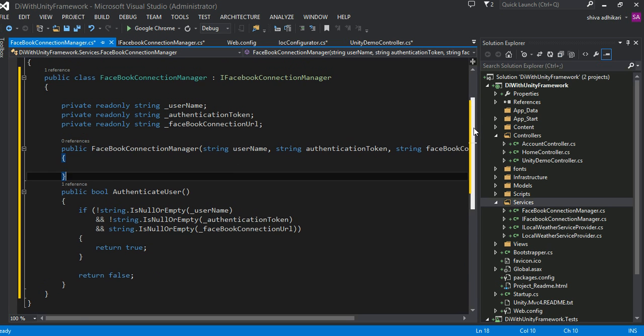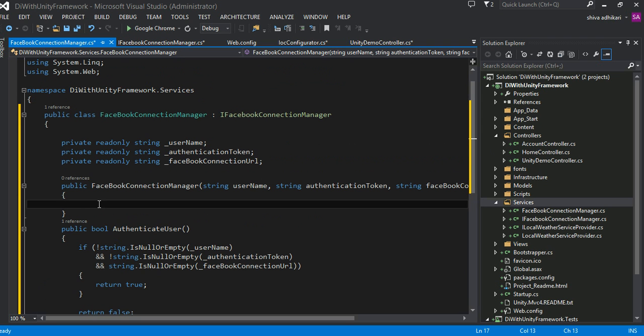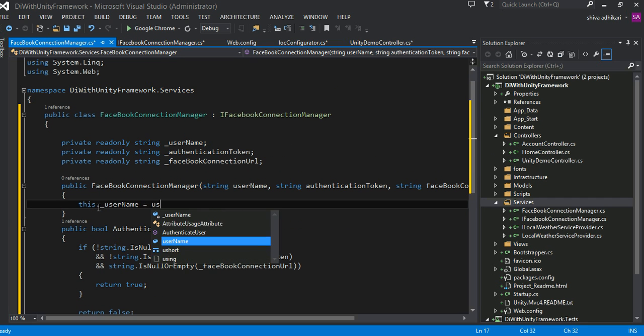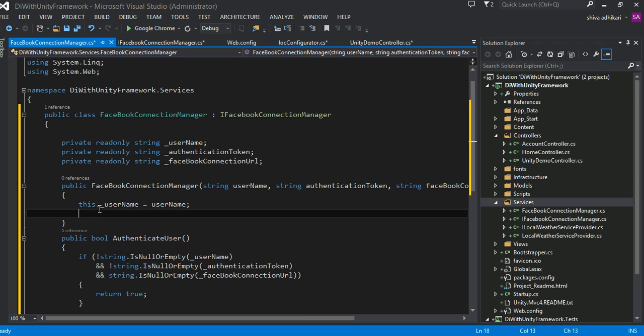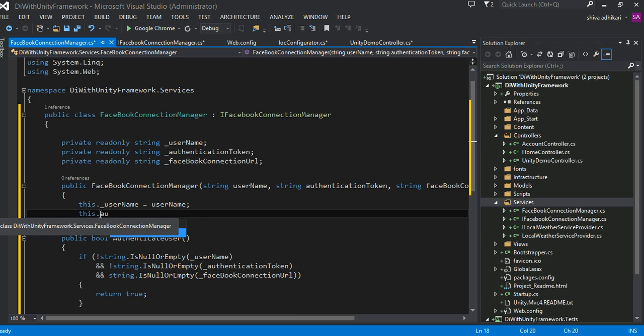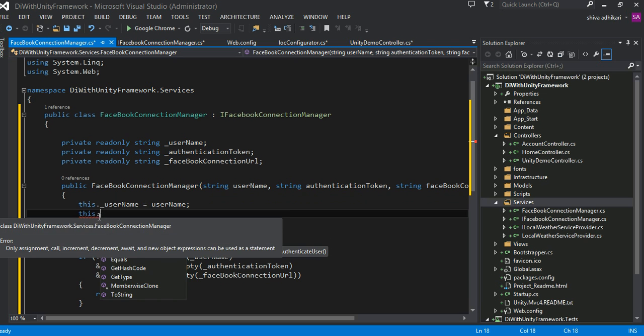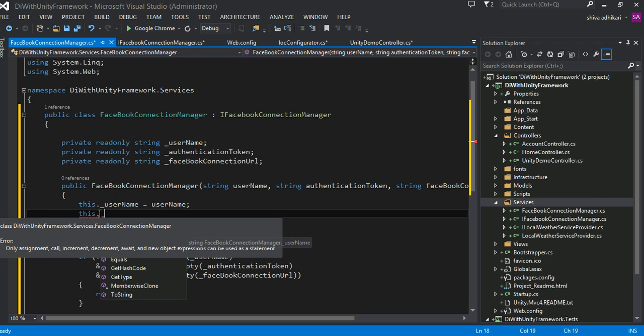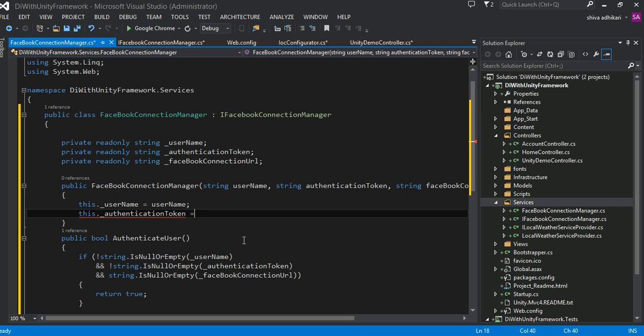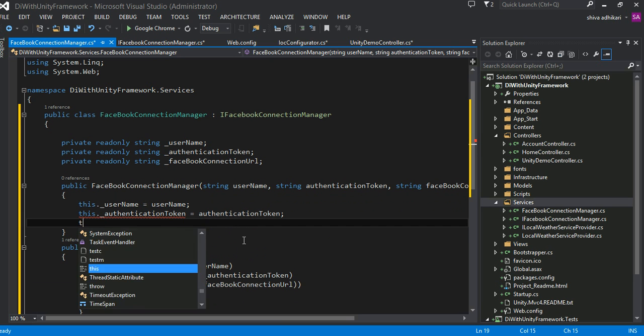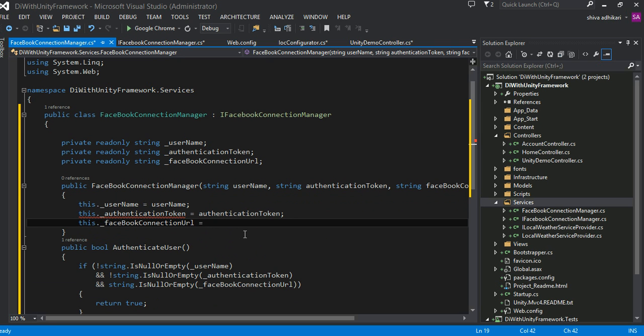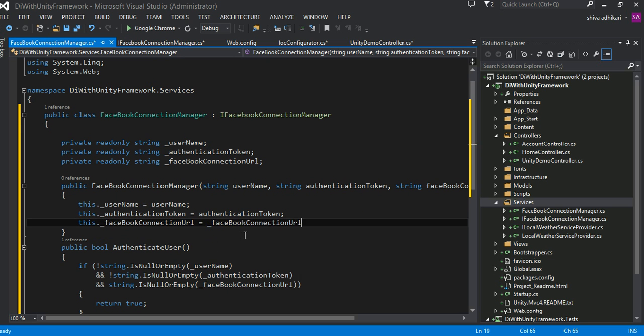Okay. This is my, and, of course, you know, then I have to just set my properties here. Username, set the value coming up from that. This authentication, set the authentication token right here. And then set the Facebook connection URL. Facebook connection URL. Okay. Something like this. This piece of information, all...